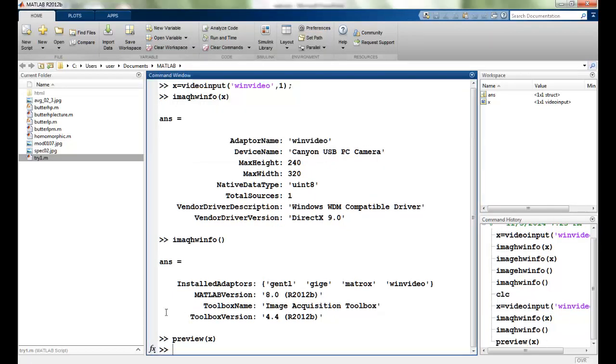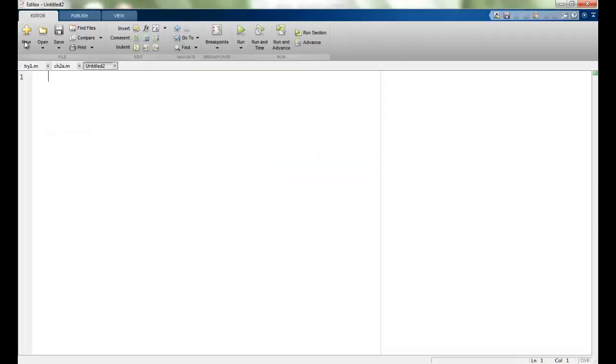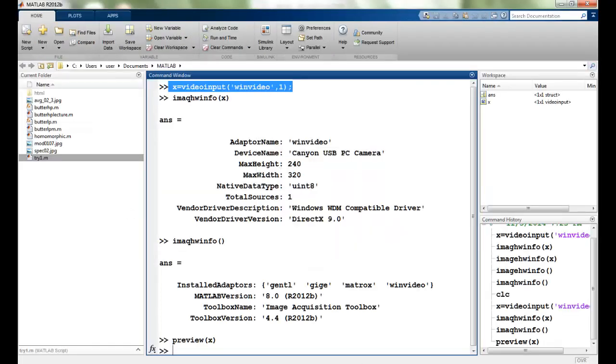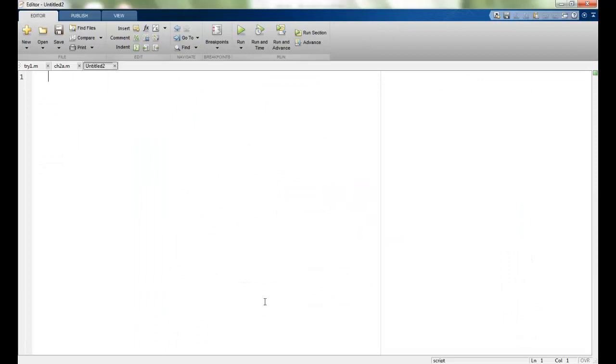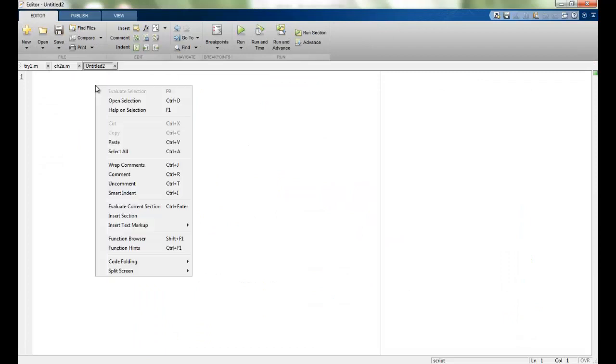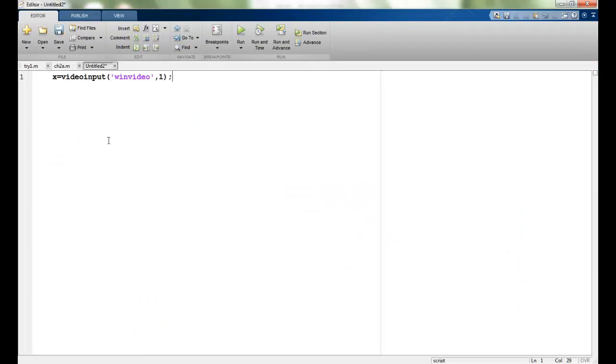Now if I want to capture images from the webcam I will just make a simple script here. I will use the same function and for i is equal to, I will iterate over a variable. So maybe I want to capture 10 images.